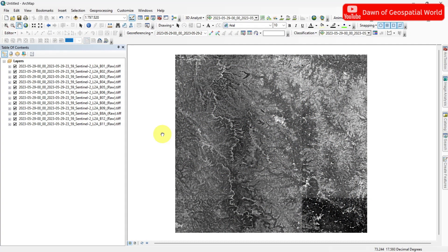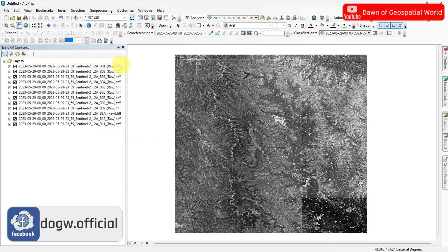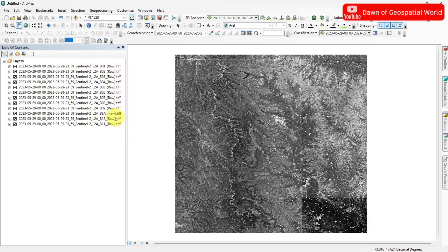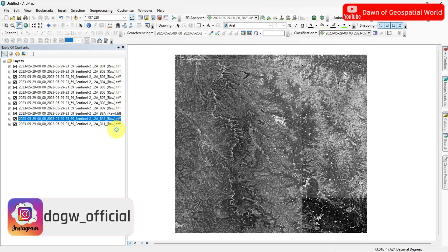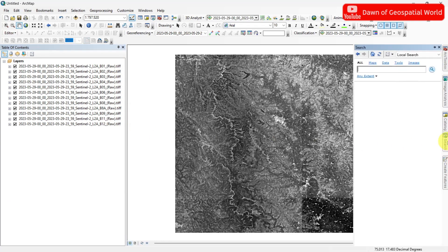I am using a Sentinel-2 satellite image for today's tutorial. You can perform this technique with Landsat images also. First, we will make a band composite.